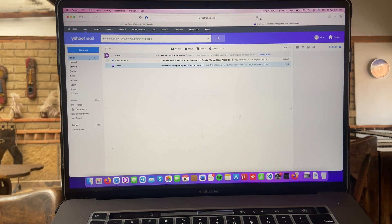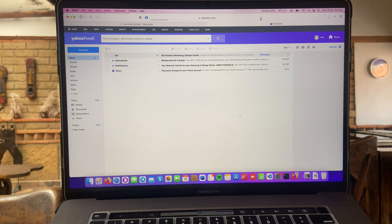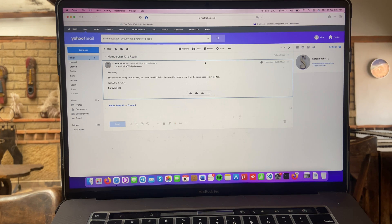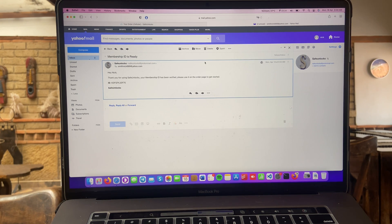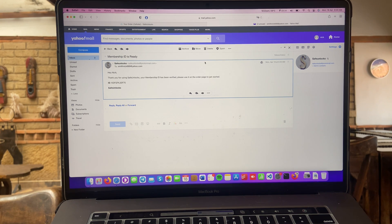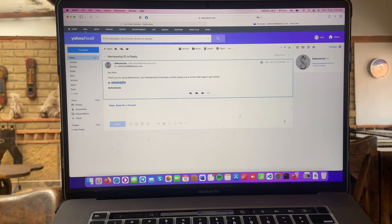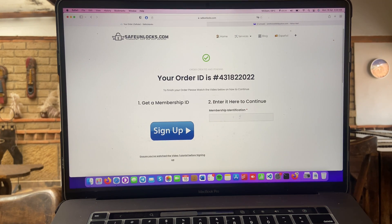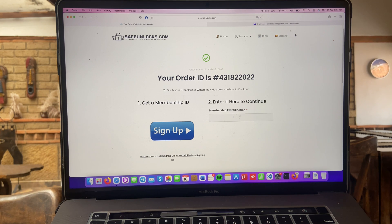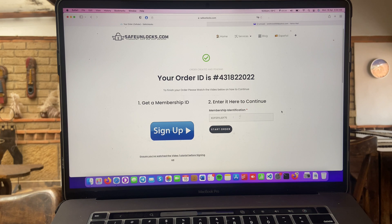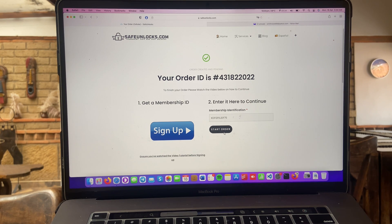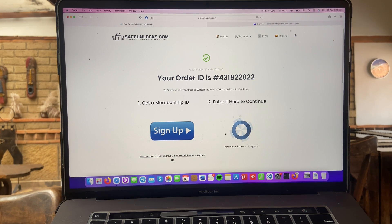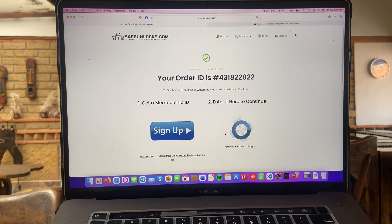I'm going to refresh the page and as you can see, membership ID is ready. Hey Nick, thank you for using Safe Unlocks. Your membership ID has been verified. Please use it on the order page to get started. I got my ID right here. I'm going to copy and go to my order page. It says enter here to continue membership identification. I'm going to paste it right here and as you can see, if everything is correct, I'm going to see the start order button. So, it's very straightforward. So, we're going to go ahead and click it.